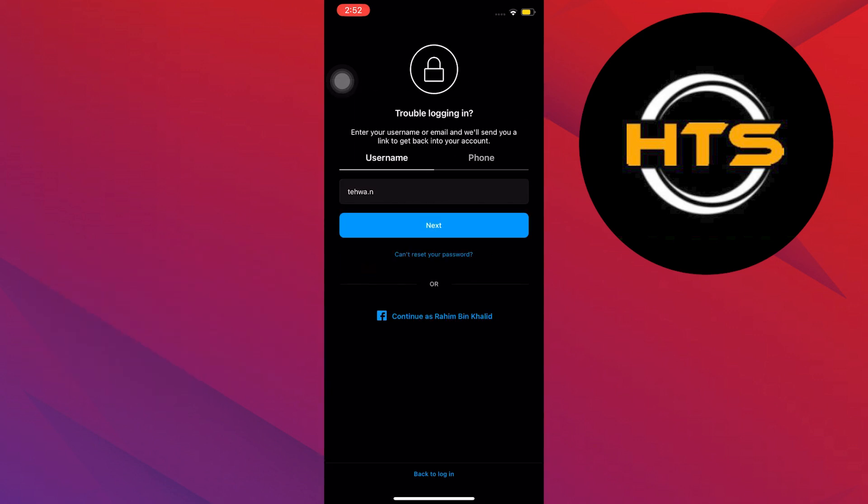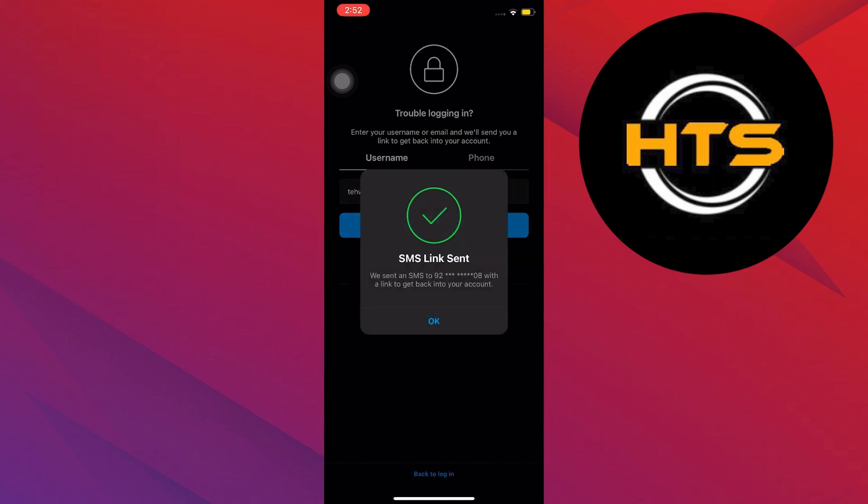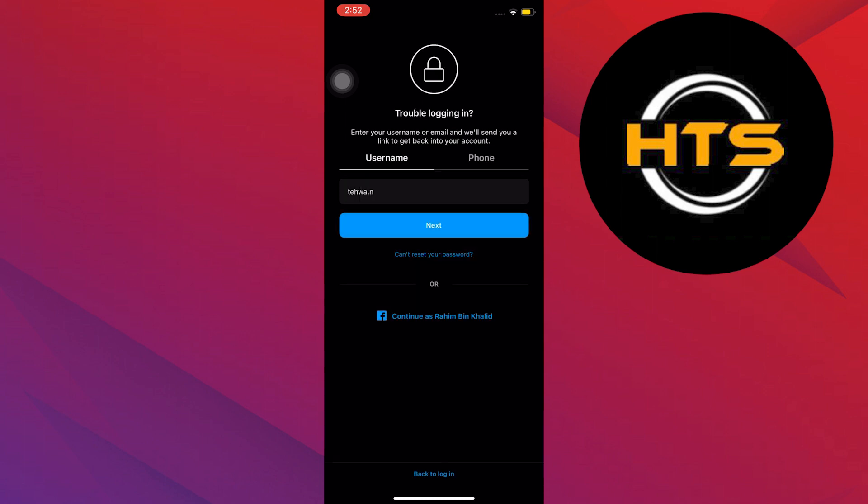Once you're here, make sure the correct username is selected and then tap on Next. You will get a message to your phone number or an email. If you still can't use them, tap on Can't Reset Your Password.